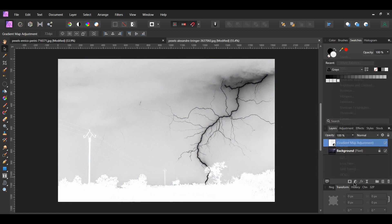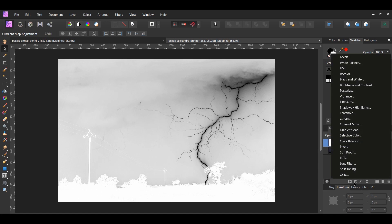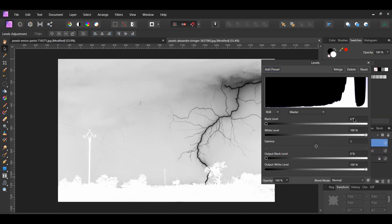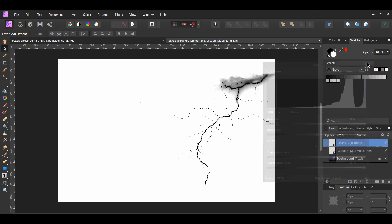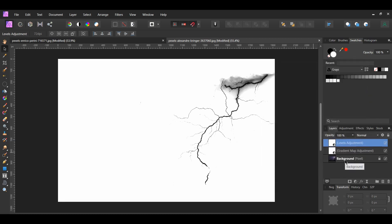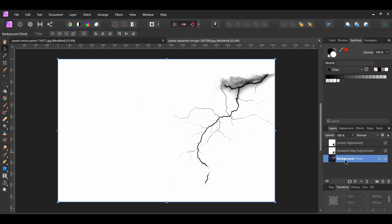After that, go to the Layers panel and click the Adjustments icon. Select the Levels adjustment. Set the black level to 10% and the white level to 51%. This makes the background completely white so that we can work with just the lightning. Select the background layer in the Layers panel. Then, click the Add Pixel Layer icon to add a new layer above the background layer.